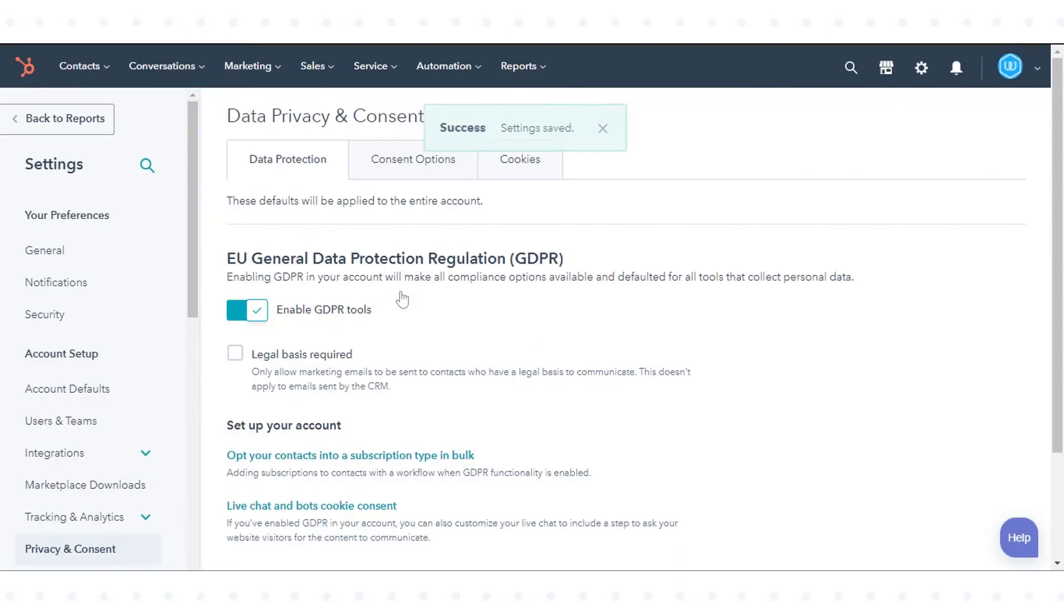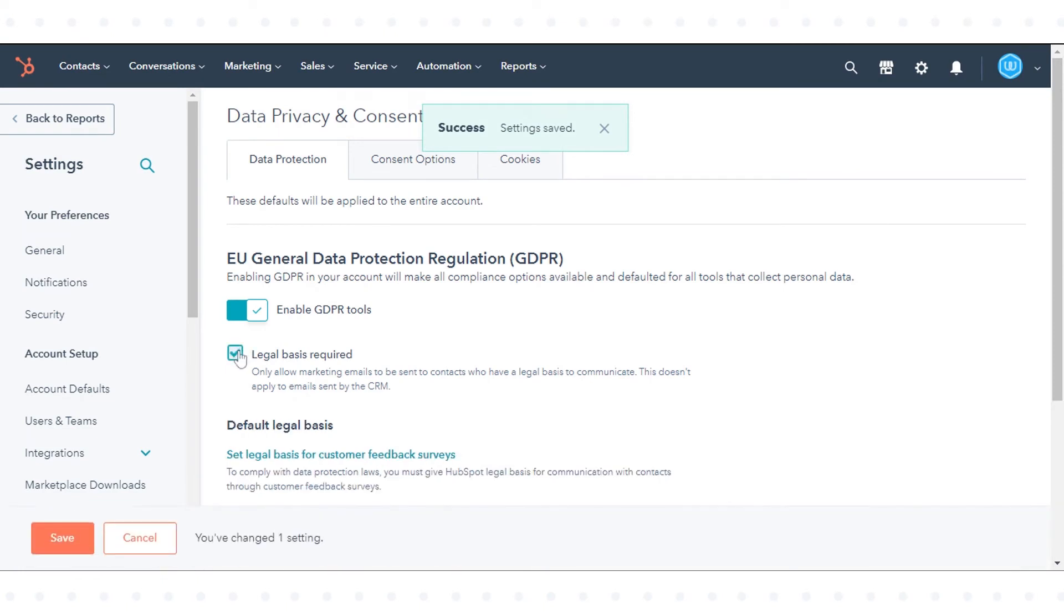To only send marketing emails to contacts with a legal basis to communicate, select the Legal Basis Required checkbox and click save.